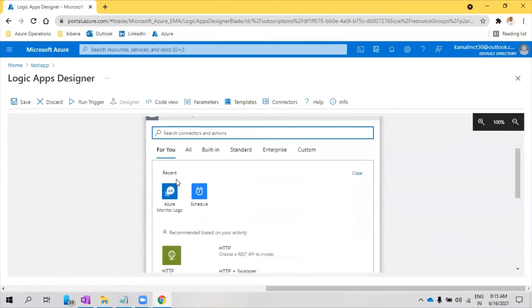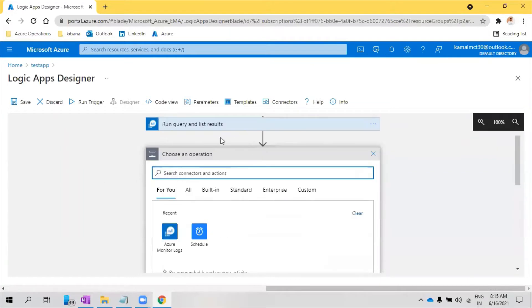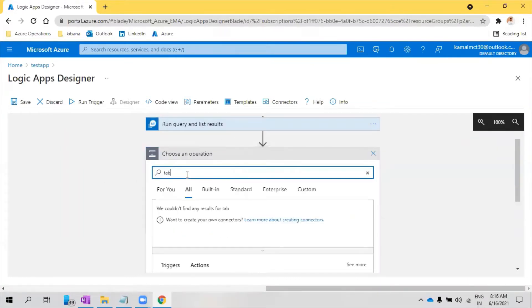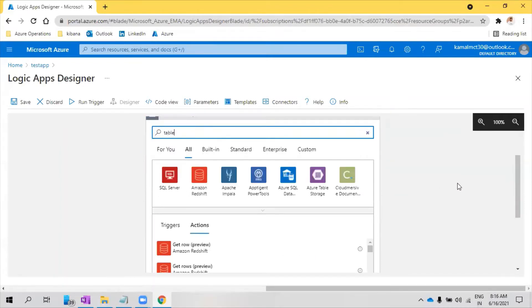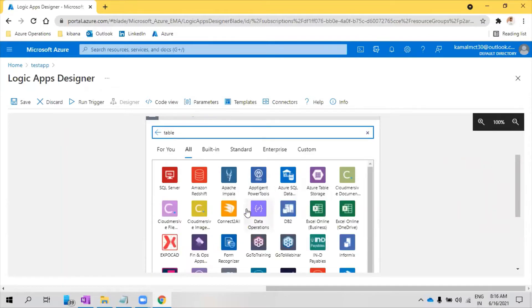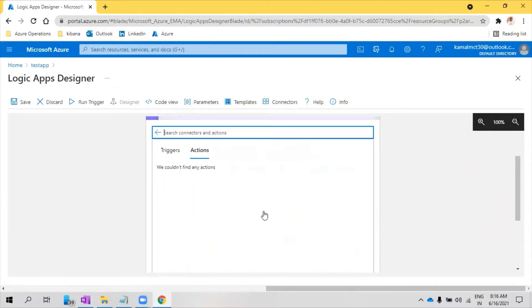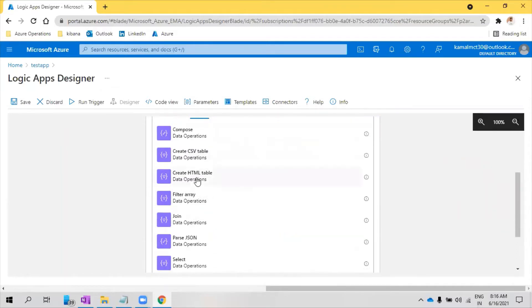In the next step, let us convert this result into a table. So just look for table. There is something called data operations. In the data operation we need to click on create HTML table.